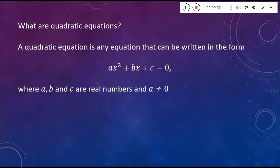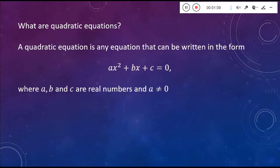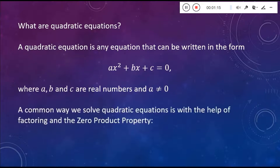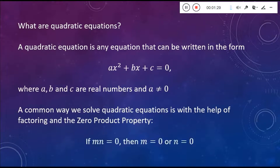But what the heck is a quadratic equation? It's any equation that can be written in the form AX squared plus BX plus C is equal to 0, where A, B, and C are all real numbers, and A is not equal to 0. We need a non-zero number in front of that X squared term to make it a true quadratic. We're going to talk about a few ways to solve quadratic equations, but the first and probably most common way is with the help of factoring and the zero product property.